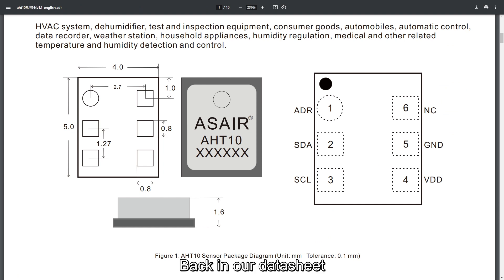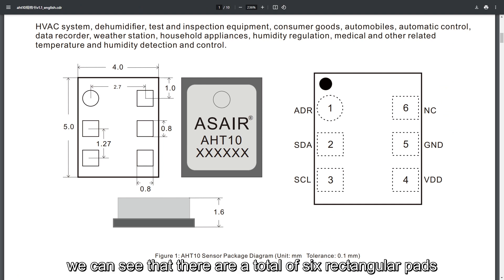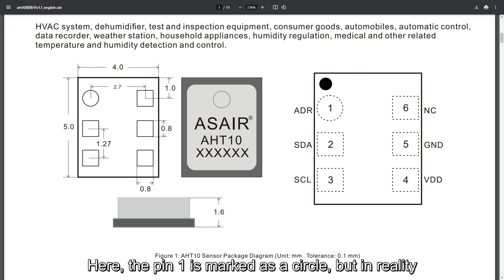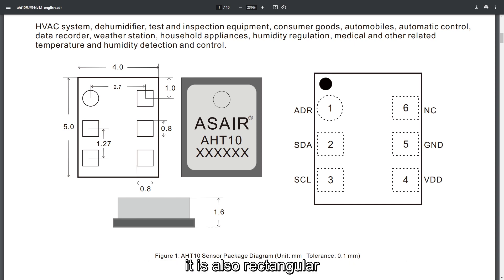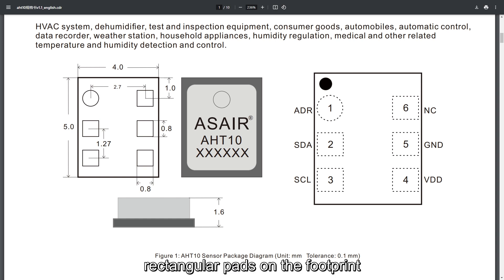Back in our datasheet, we can see that there are a total of six rectangular pads. Here, pin 1 is marked as a circle, but in reality, the shape of pin 1 is the same as the other pins. It is also rectangular. Therefore, we need to draw six rectangular pads on the footprint.